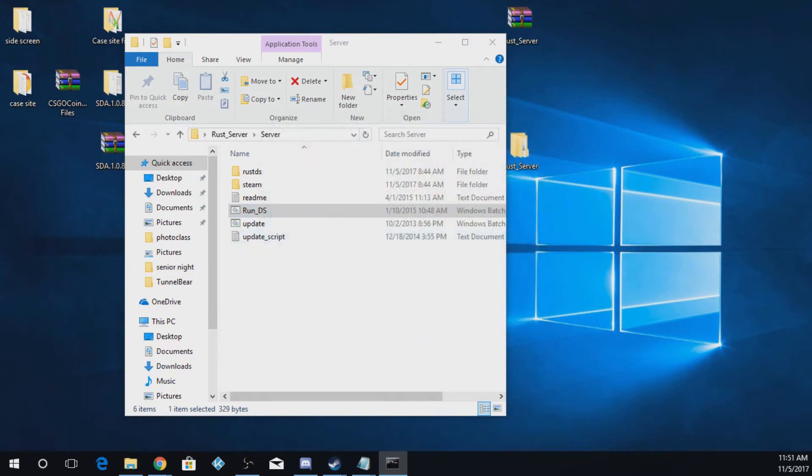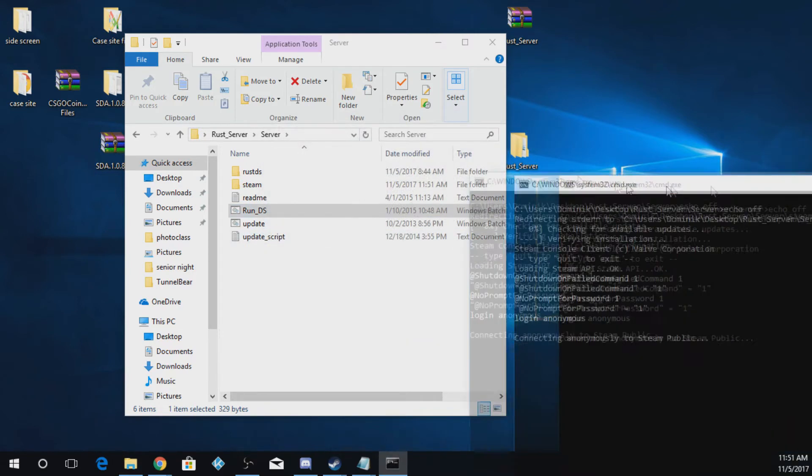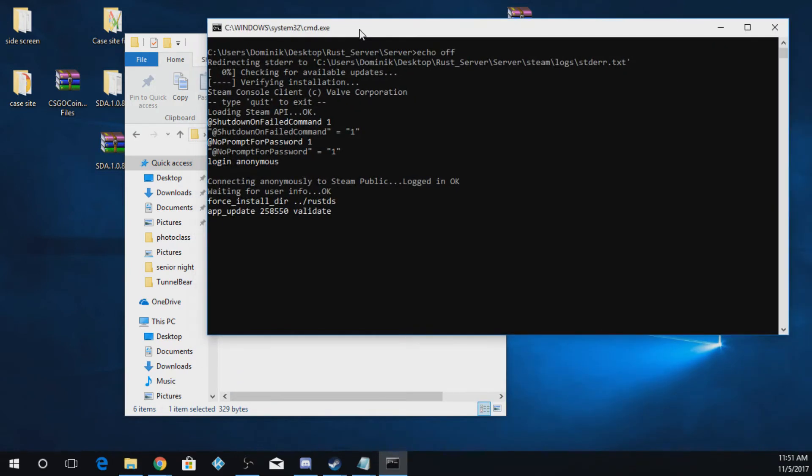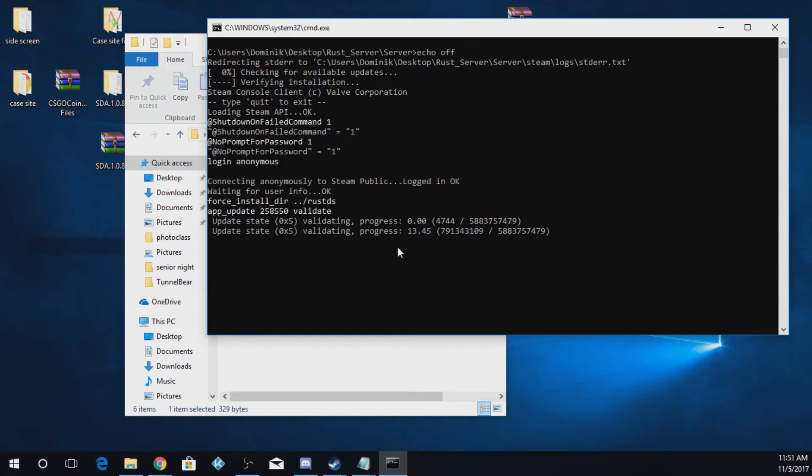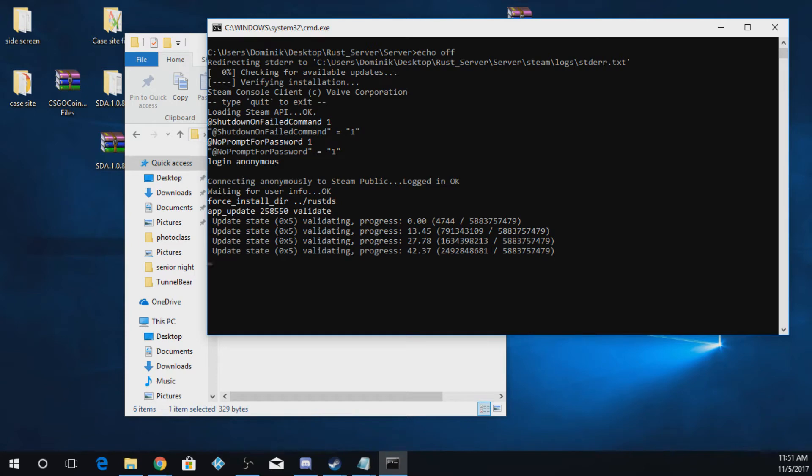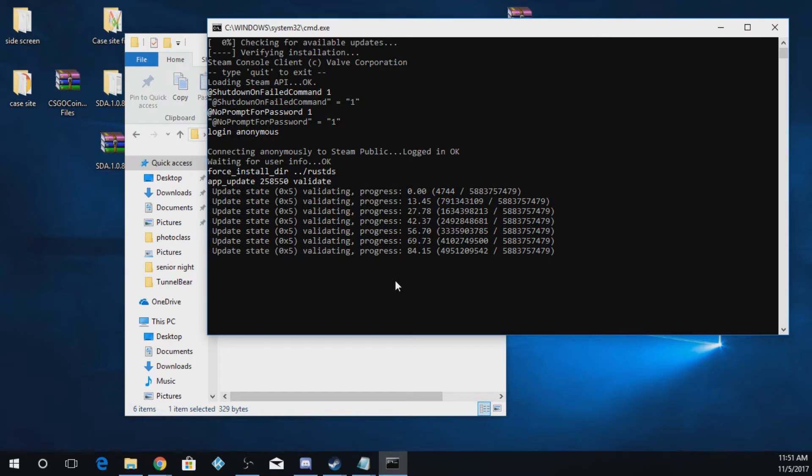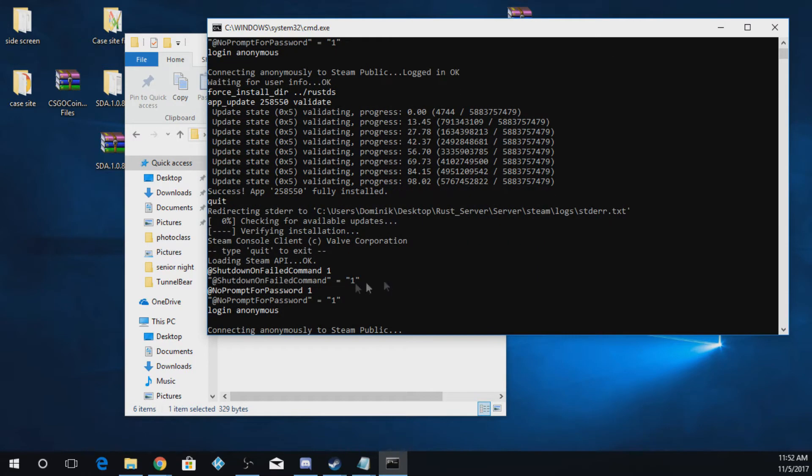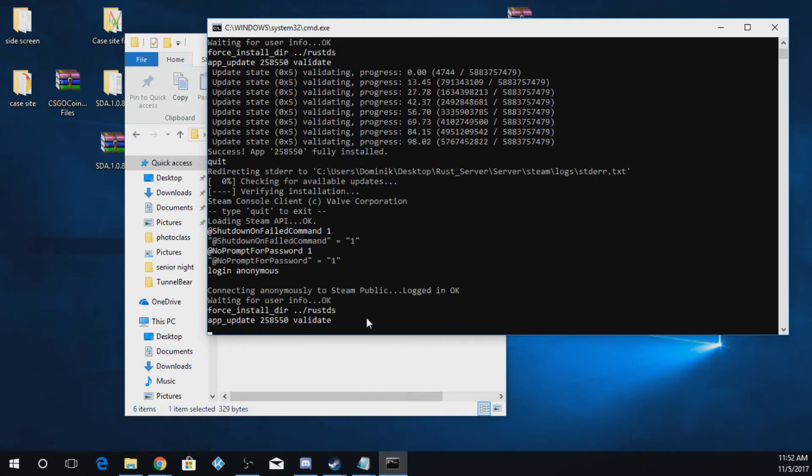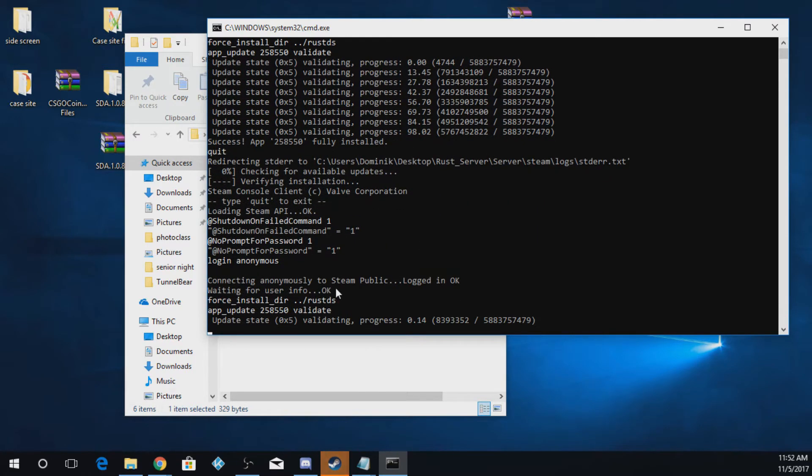This will take a little bit if this is the first time starting on your computer. Mine won't take that long because I've already installed it. It'll just do some updates here. It'll say it's connecting to Steam.